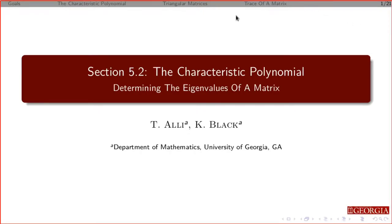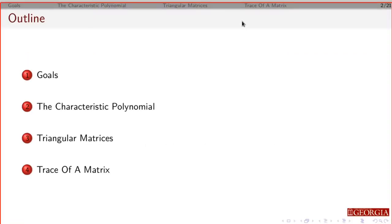We're going to continue looking at eigenvectors and eigenvalues. In particular, we're going to focus on the characteristic polynomial of a matrix. There's nothing new here; we're just going to define some of the things we've already seen. The goals are: define the characteristic polynomial of a matrix, say some things about triangular matrices, and then talk about the trace of a matrix.